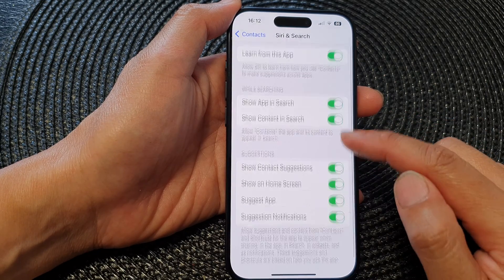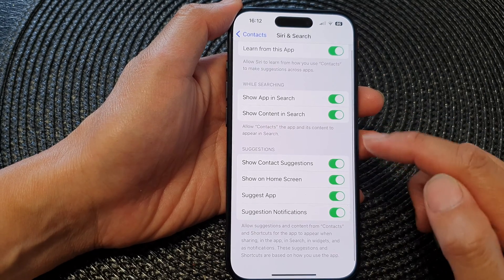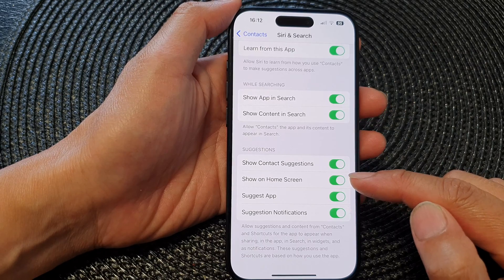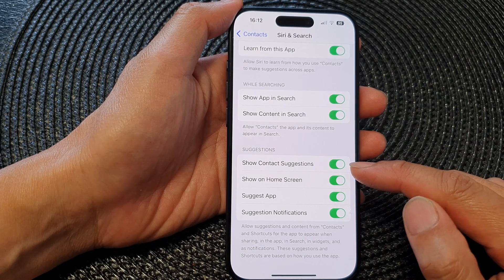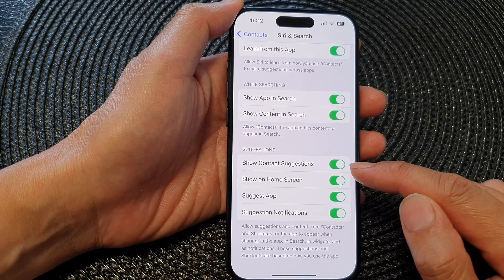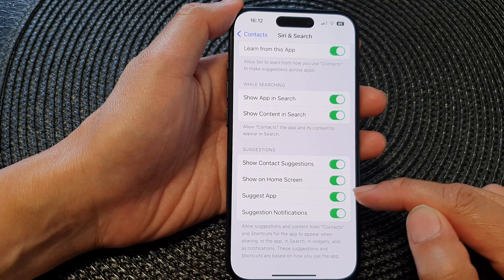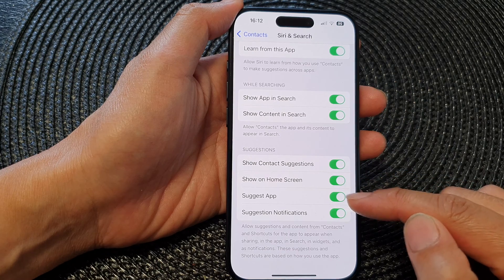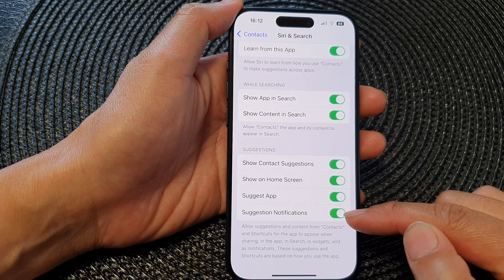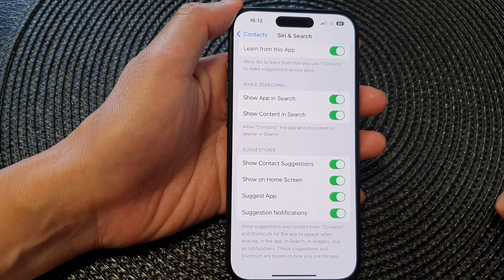Lastly are the app suggestions, so you can choose whether to show or hide contact suggestions, show on home screen, suggest app, or suggest notifications.